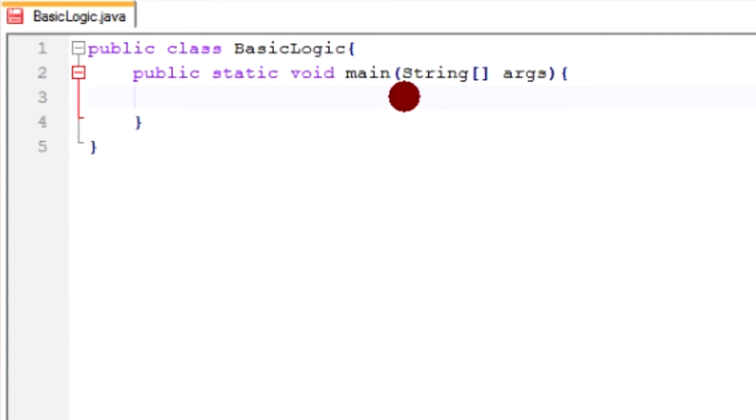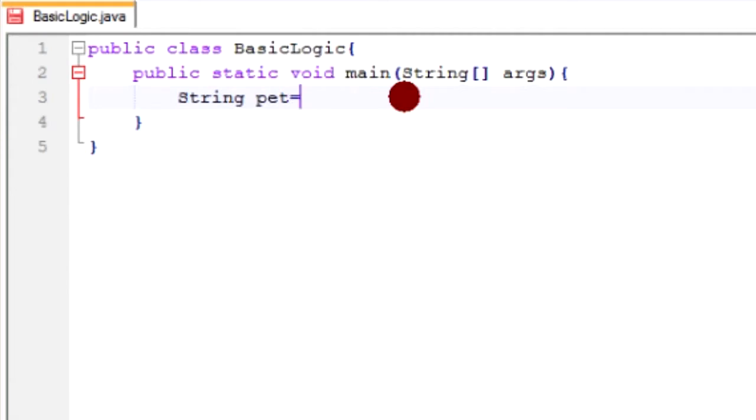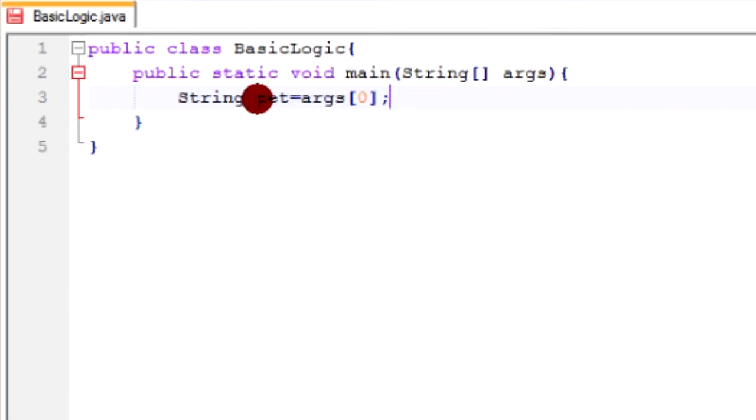So first off, I'm going to use something we learned from basic input. And I'm using it a lot now because I use it a lot when I'm programming stuff. So we're going to type down string pet equal to args zero. So the first argument that we put down is going to be our pet. And this time it's going to be type of pet and not the name of the pet.